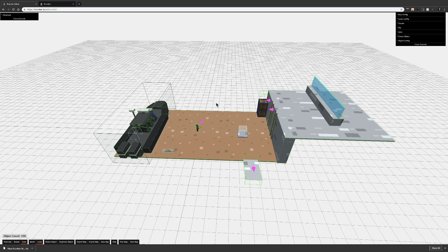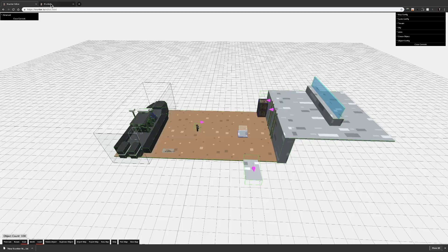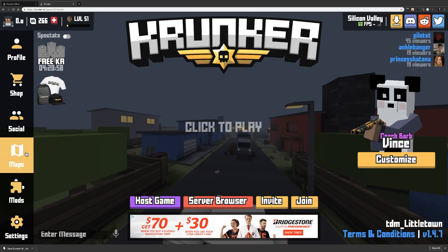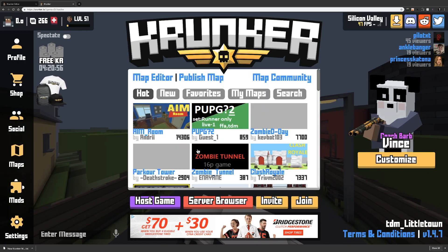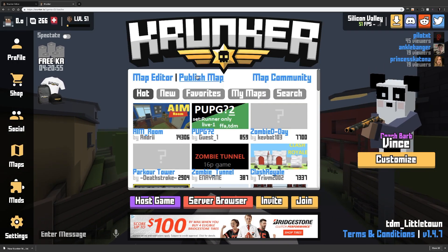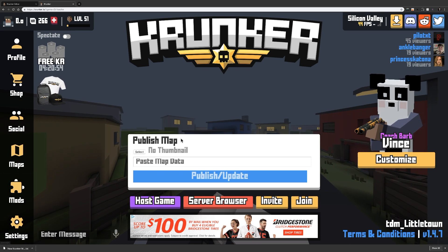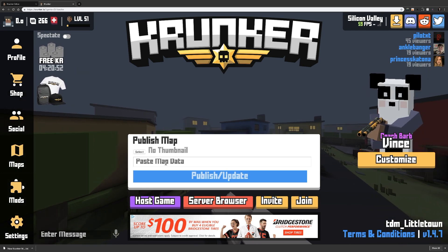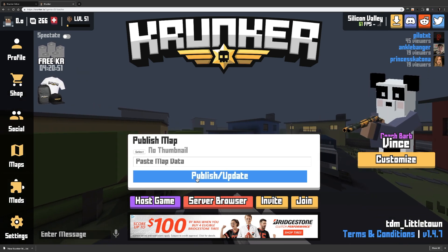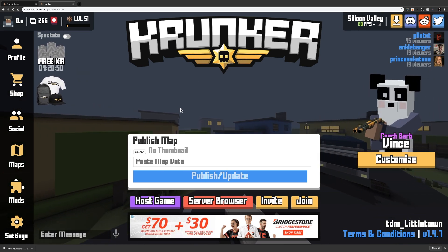In order to upload your map, export the map, go to a new Crunker tab, go to Maps, Publish Map, and paste your map data here, then click Publish.